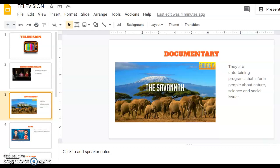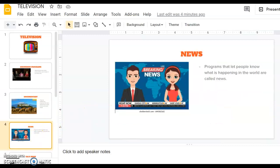Then we have news. I'm sure you know what news is. These programs let people know what is happening in the world. They give us news, what's going on in the world, in the country, so we can be aware of our environment and our society.